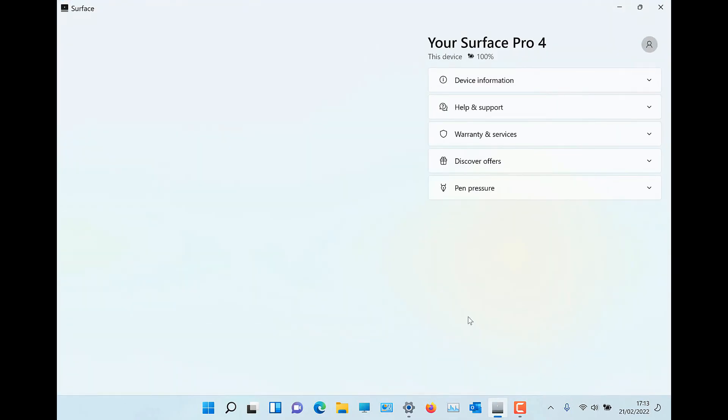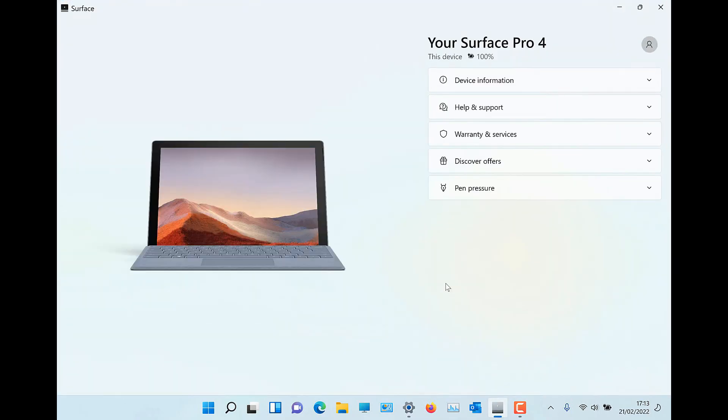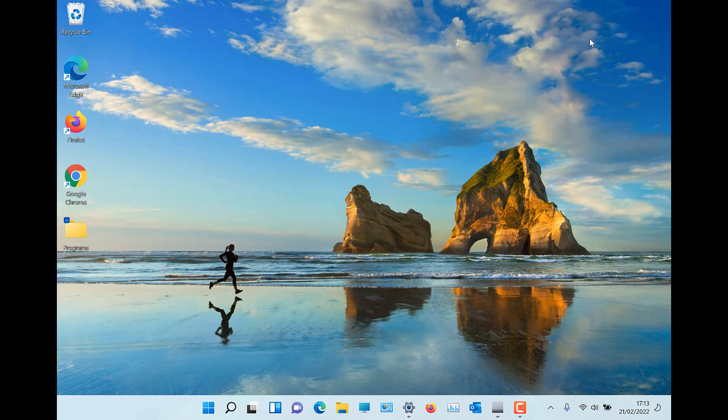Now on your Microsoft Surface Pro 4, you have Windows 11 Pro installed.